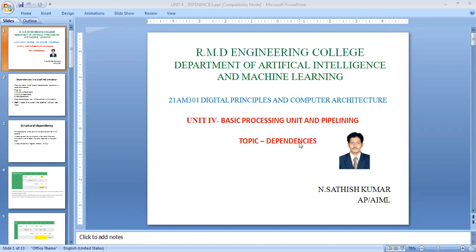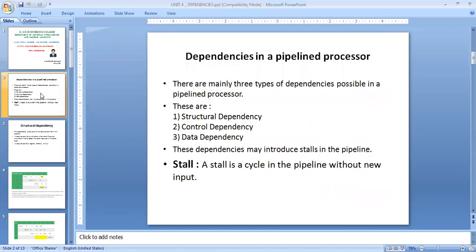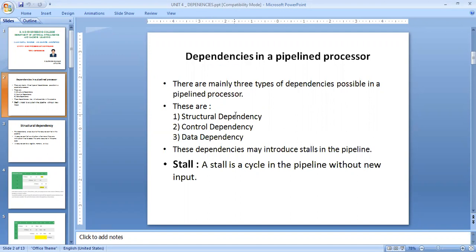Good morning everyone. Today we're going to see a topic about dependencies. In this session, we're going to discuss dependencies and how they make some of the stages in the pipeline get affected. We have several types of dependencies, and based upon those dependencies, handling various instructions may create hazards.